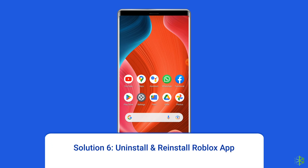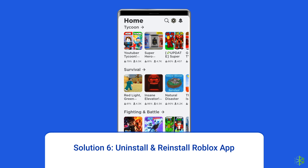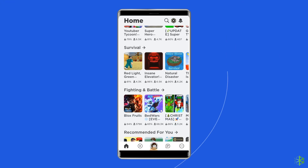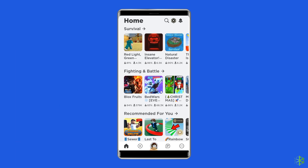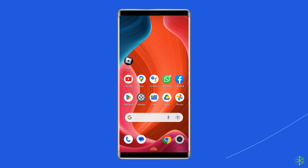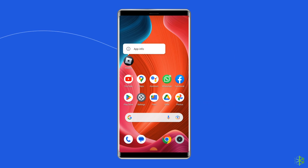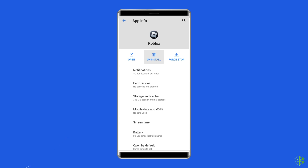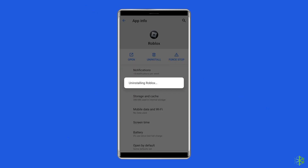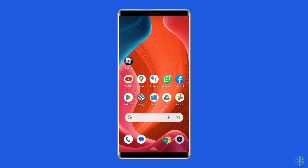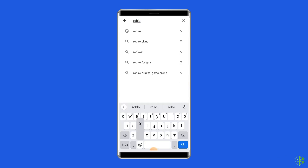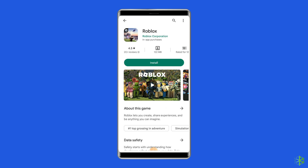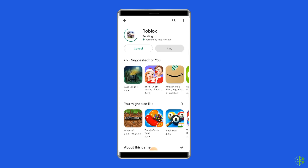Solution 6: Uninstall and reinstall the Roblox app. There is a chance that the Roblox app you are using contains some issues or bugs causing this error. Uninstalling and reinstalling the app could work for you. To uninstall, find the Roblox app on your device's home screen, long press on it, and tap on the Uninstall option. Then go to the Google Play Store, type Roblox in the search box, click on Roblox, then tap Install. Click Accept after reviewing the app permissions to proceed.